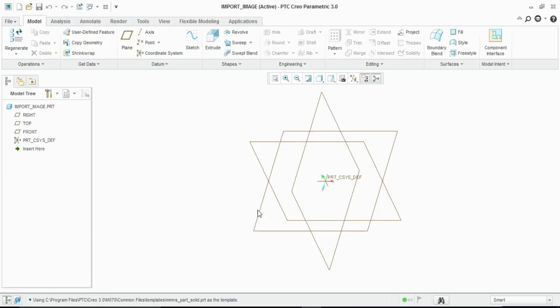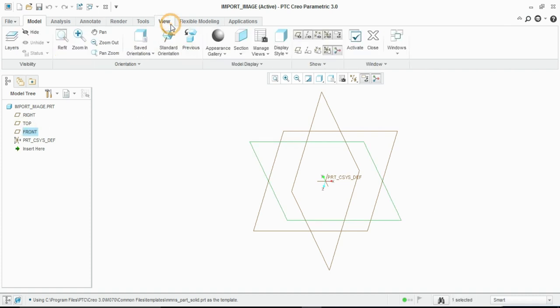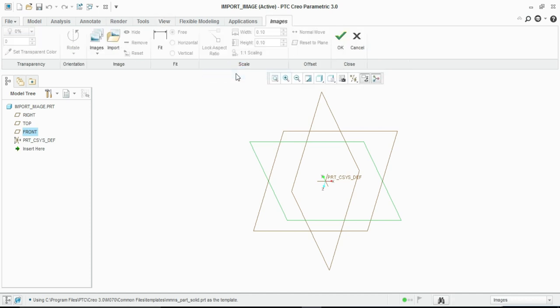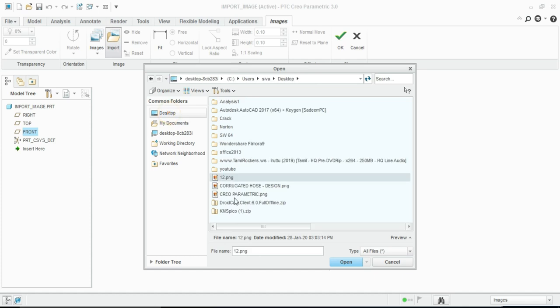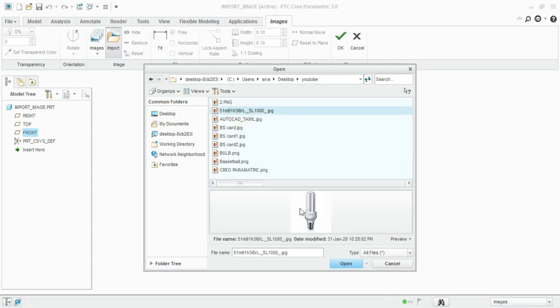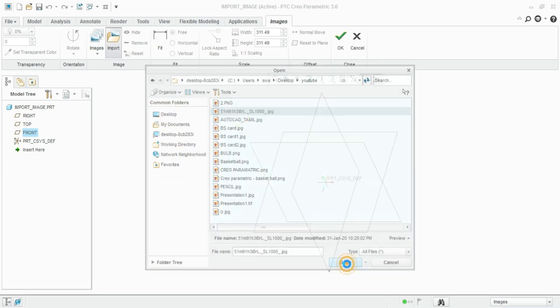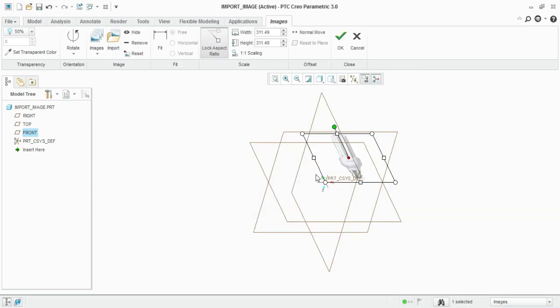Let's import the image in the view of the model display. Let's import the image, let's click the front plane. If you want to import any image, let's open the image.